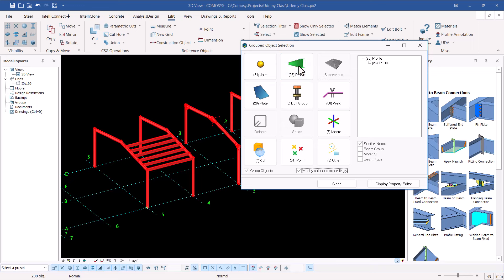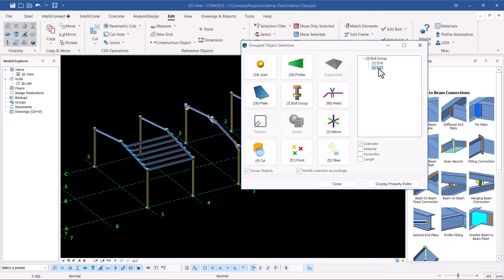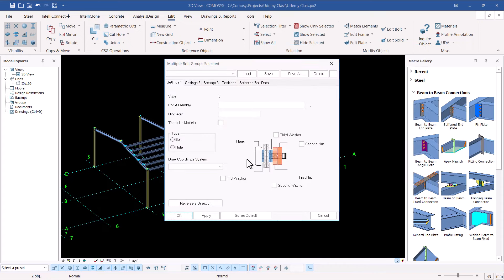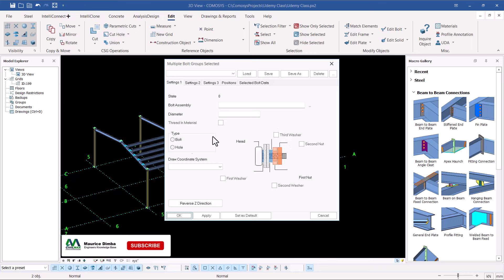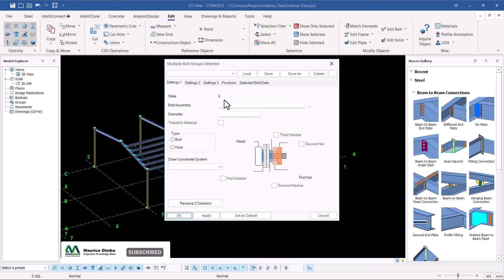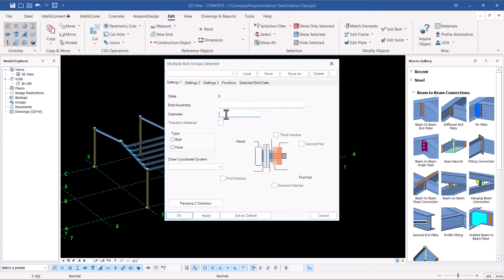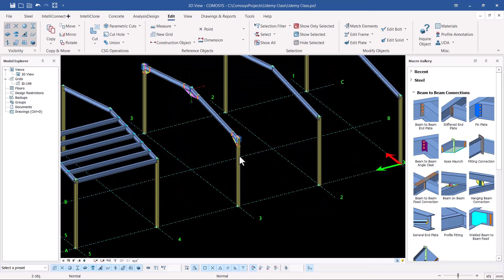The moment we pick on profiles, we'll see IPE has been picked. Maybe we also want bolts — we have D12 and D16. If I pick on D16 and double-click on it, I'll be able to change that size without even going to their physical location. By just changing the diameter from here, I can feed in a different diameter. That's how you filter.